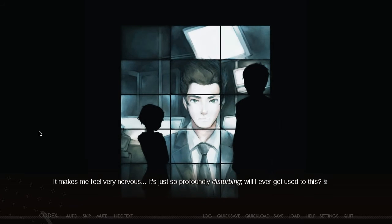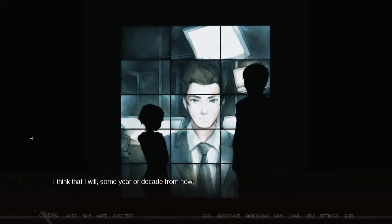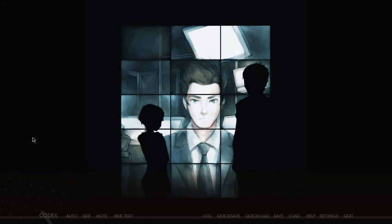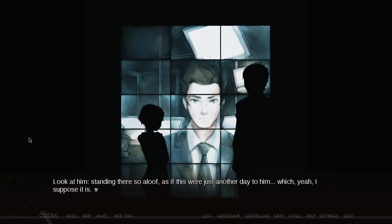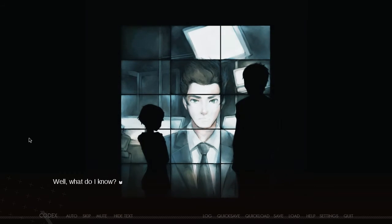They're the first thing I've seen since arriving in this world that actually looks somewhat new — fancy, even. Up until now, everything has been old, ramshackle, and in various states of disrepair. It makes me feel very nervous. It's just so profoundly disturbing. Will I ever get used to this? I think I will, some year or decade from now, if my mentor is any indication. Look at him, standing there so aloof, as if this were just another day to him — which, yeah, I suppose it is.